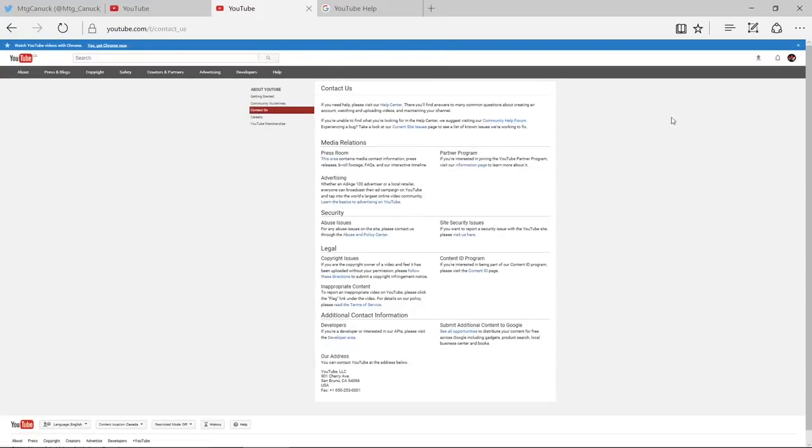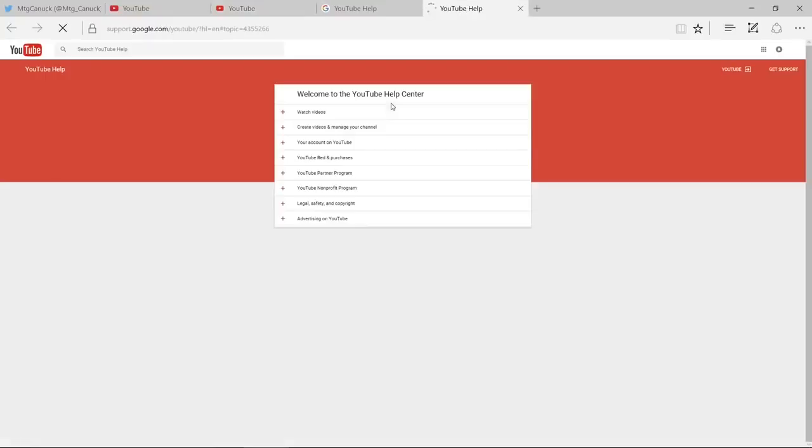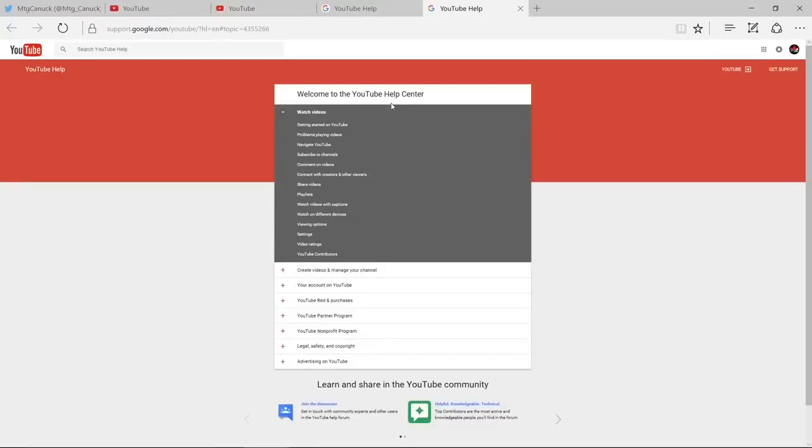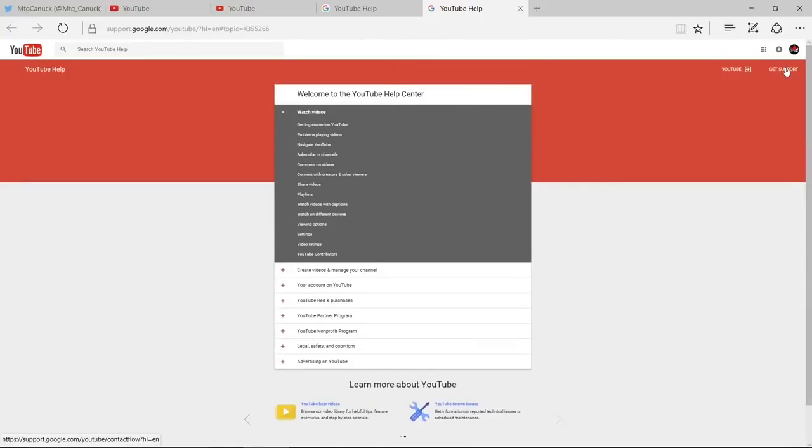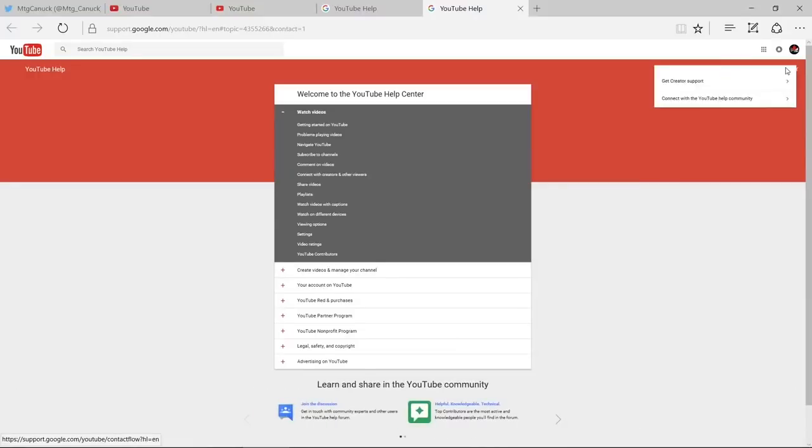So what you want to do is make sure that you're logged in with the YouTube account that had the deleted file. After you verify that, you want to go to Help Center at the top here under Contact Us. Once you click on Help Center, you want to go over to Get Support on the right, right below your YouTube Crest or logo. Click on Get Support.